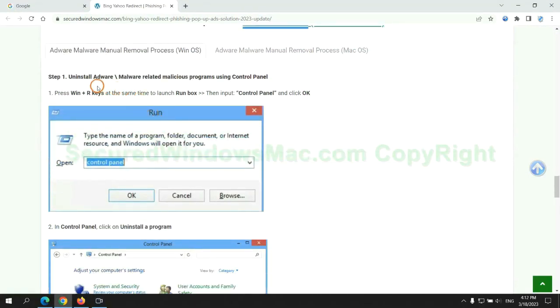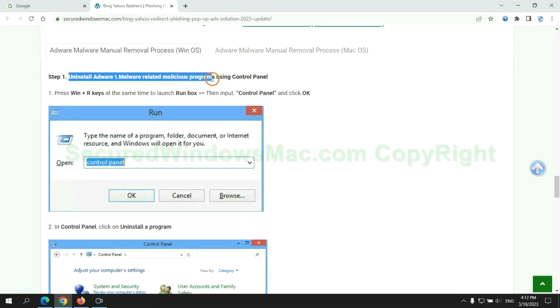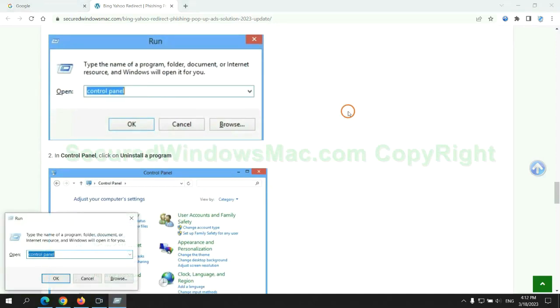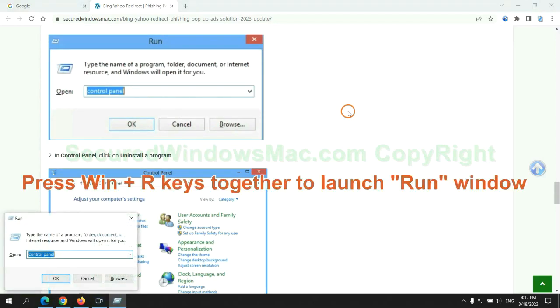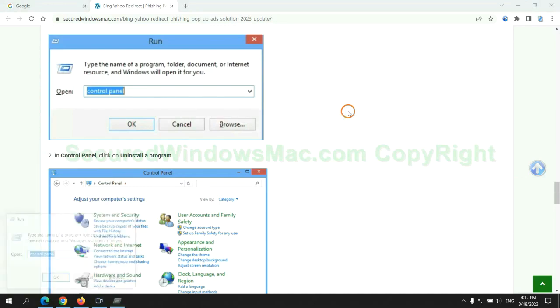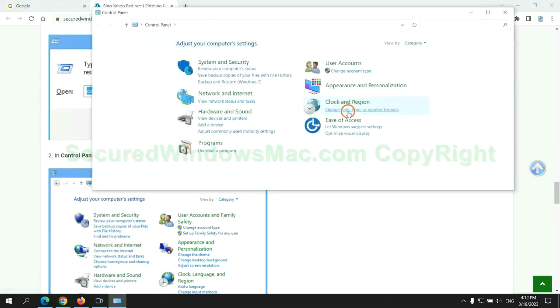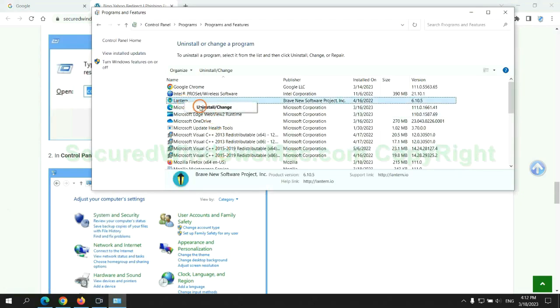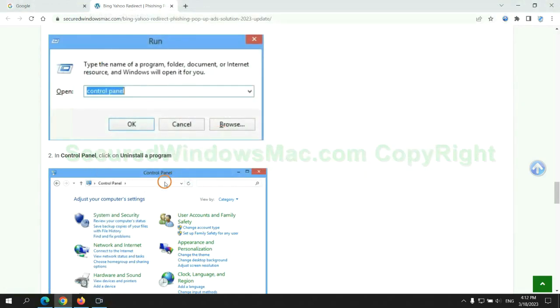First step: Uninstall malicious programs related with virus. Press Win plus R keys together to launch run window. Type control panel. Click uninstall a program. Right click on malware and click uninstall.